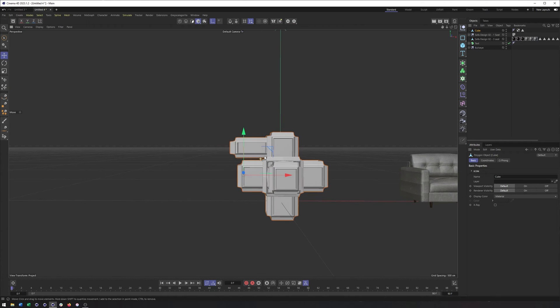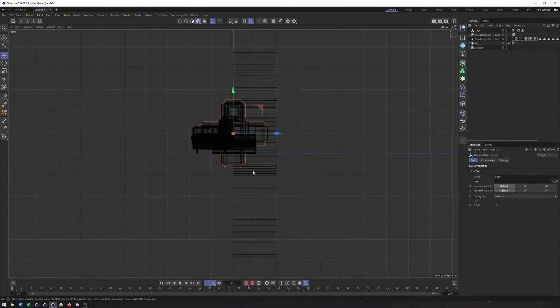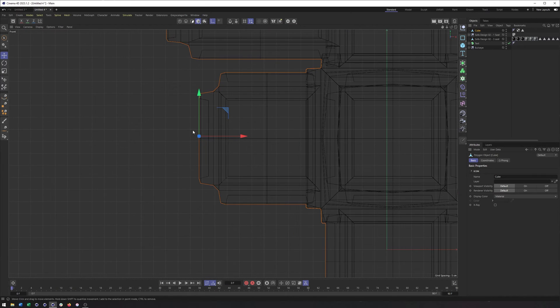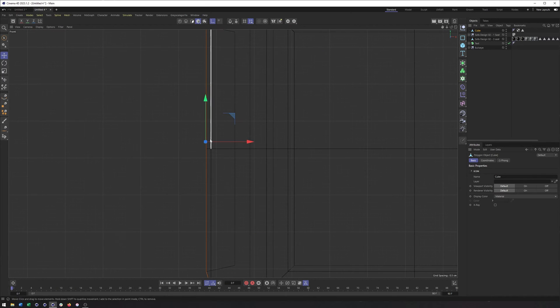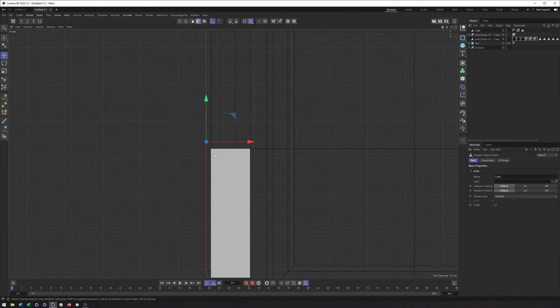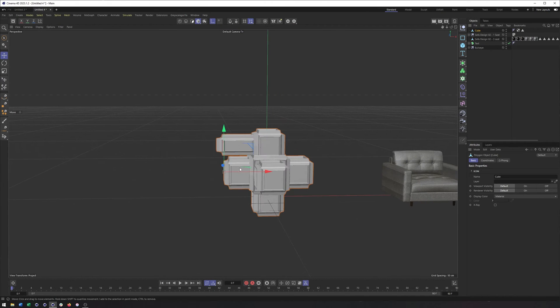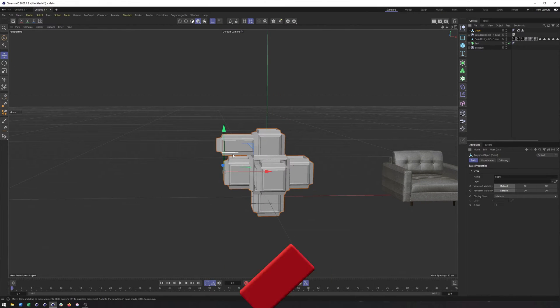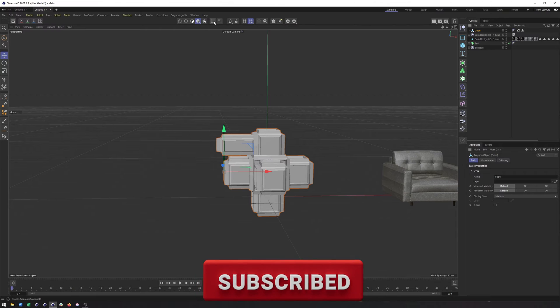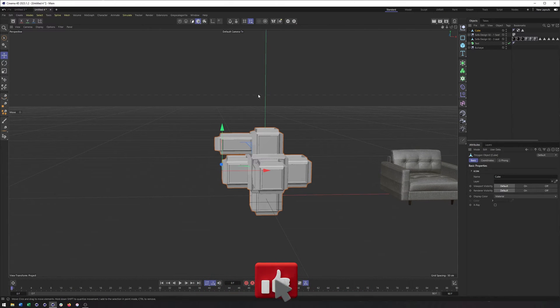The one downside to this though, even though it is super easy, is that it's not as precise as some of our other methods. And yeah, I could certainly switch to a front view, zoom in, and really kind of try and get this as close as I can to the edge or wherever I want it to be. But there are going to be times where we want this to be as precise as possible.